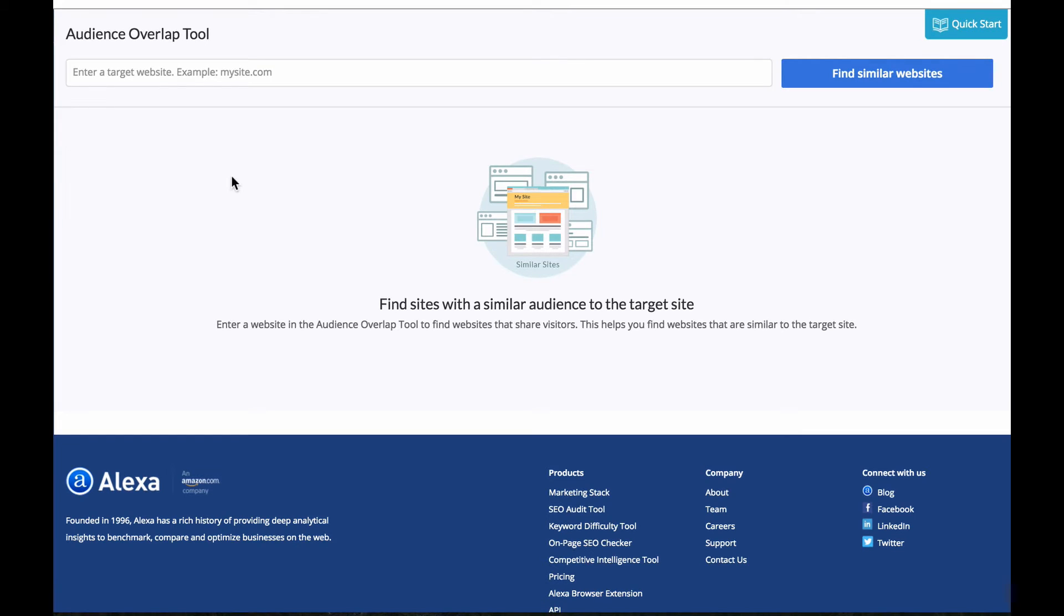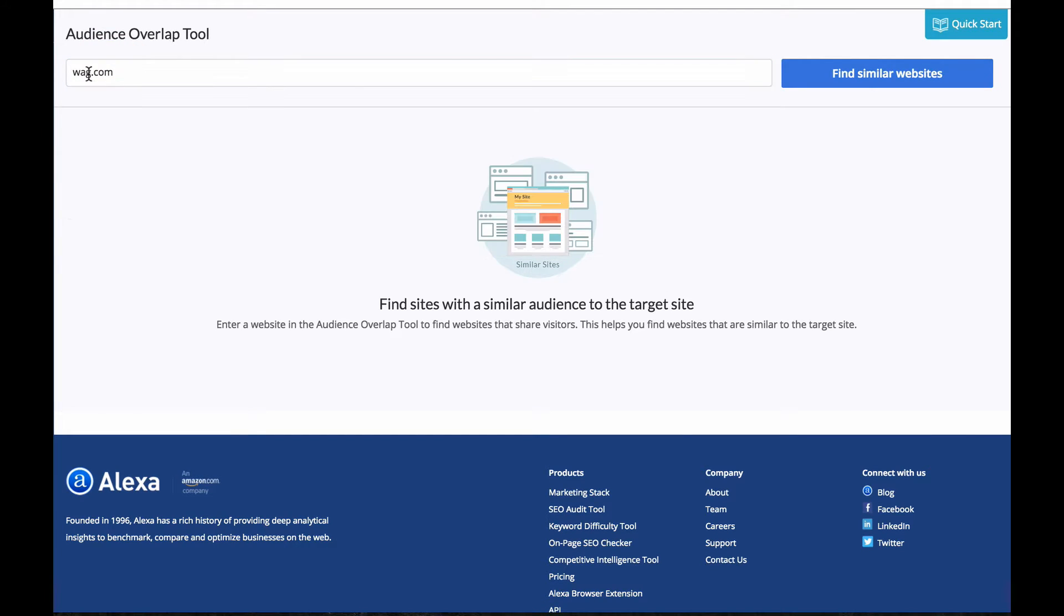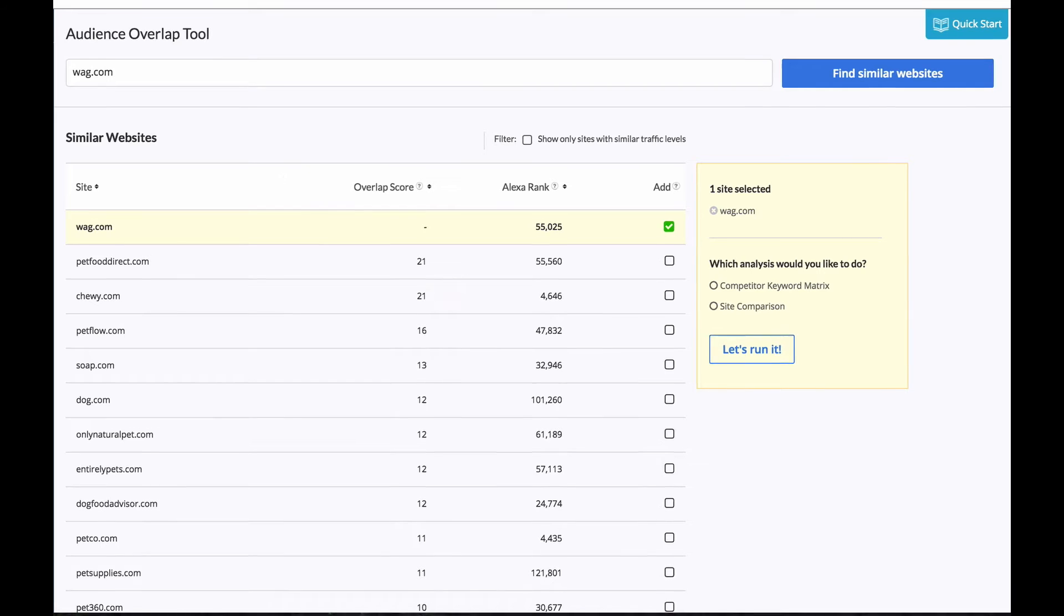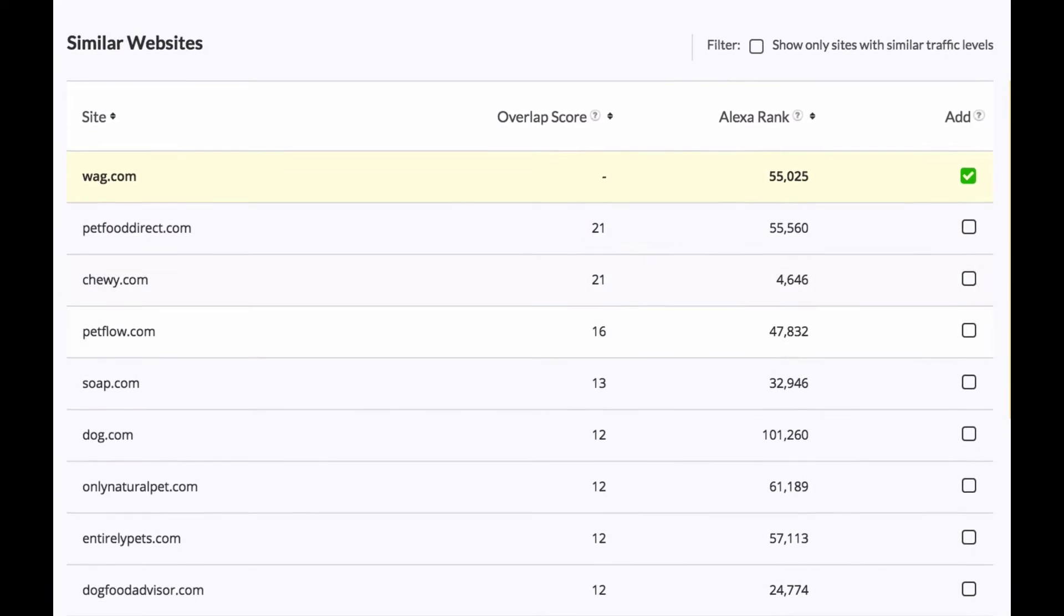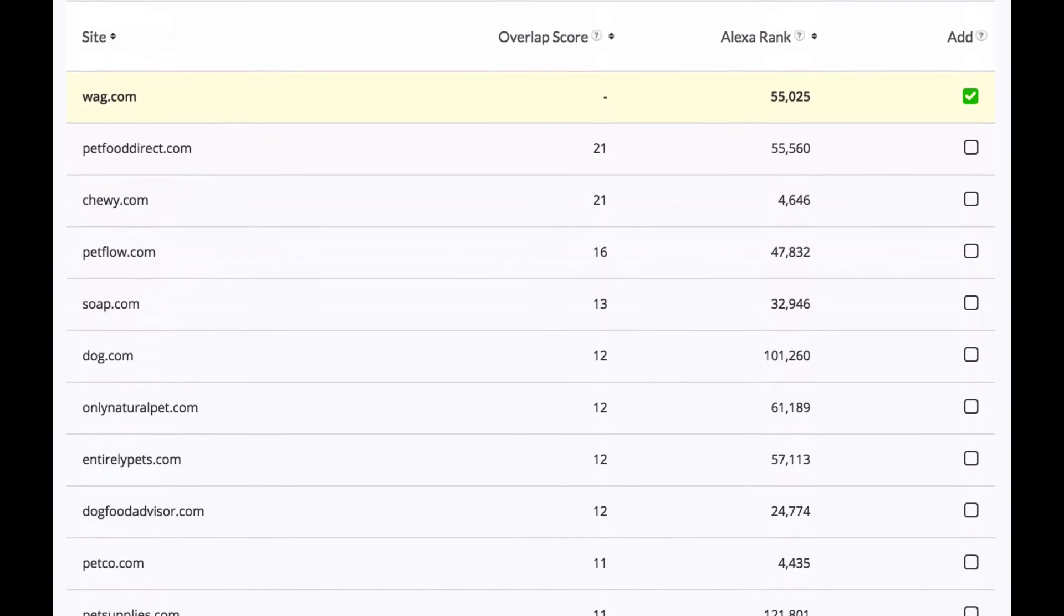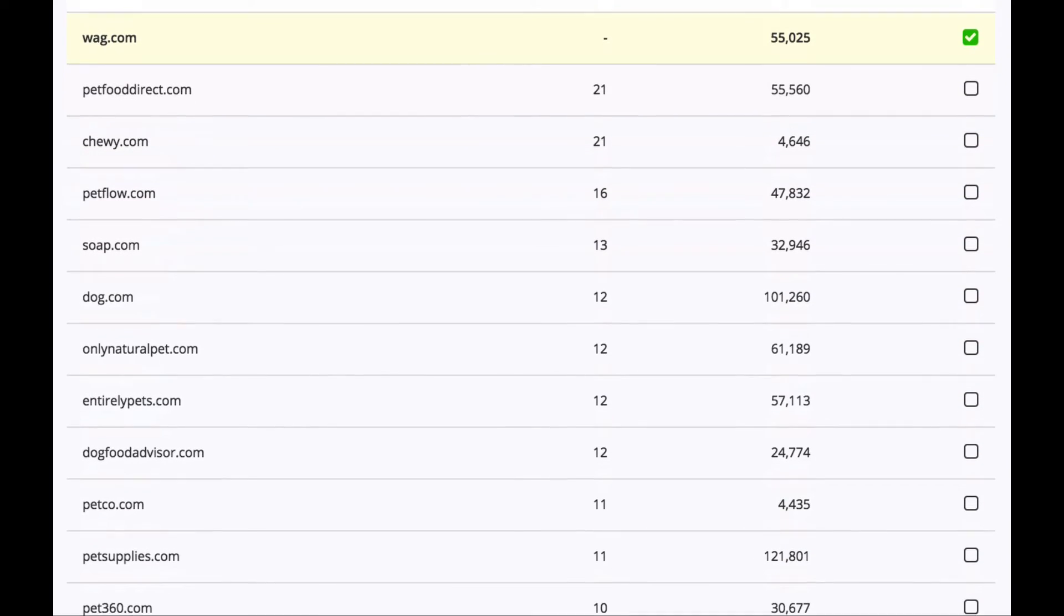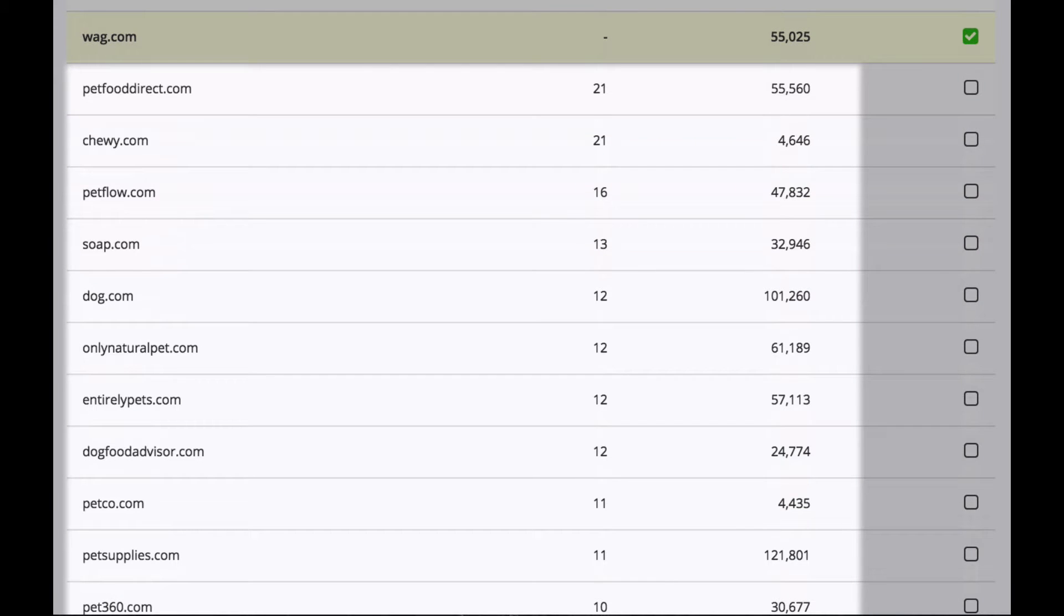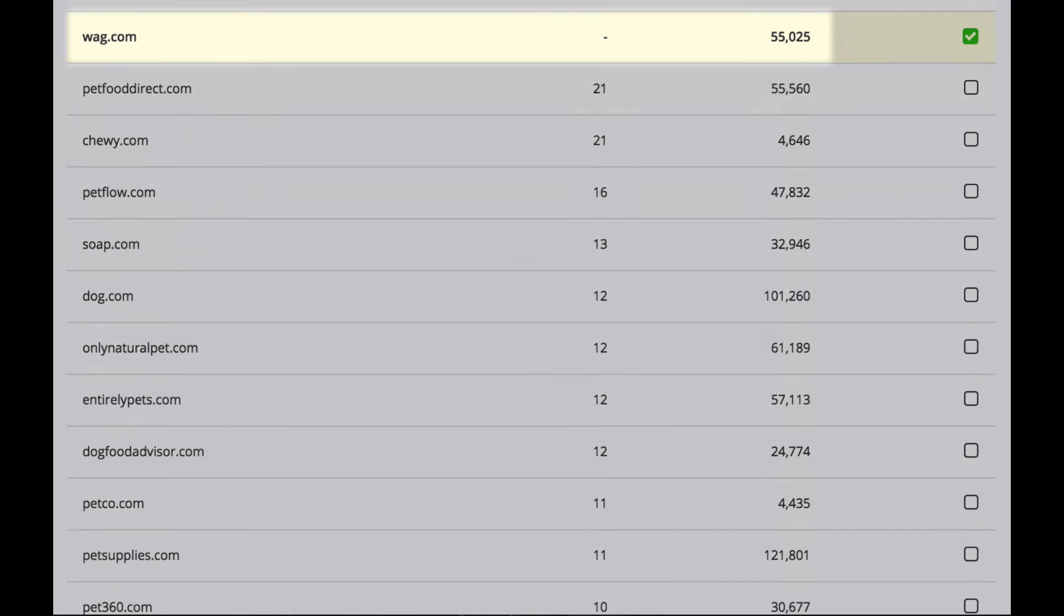Let's say that your website is wag.com which is a pet supplies website and what it does is generate a list of websites that are competing with this site online in terms of keywords as well as visitors. This means that these websites are very closely related to this target website.